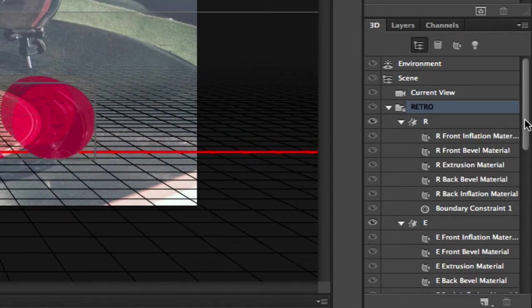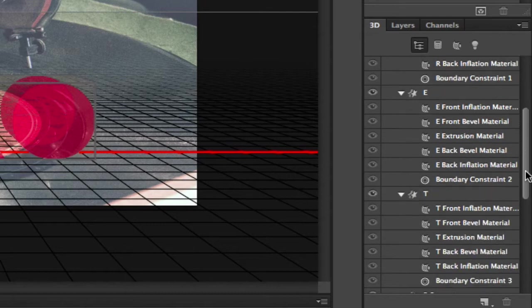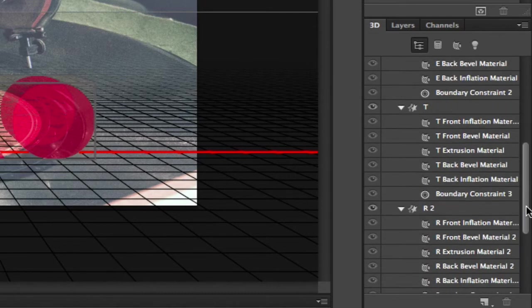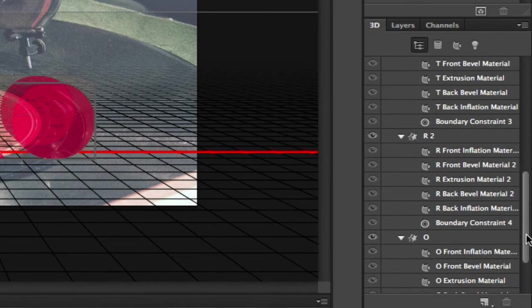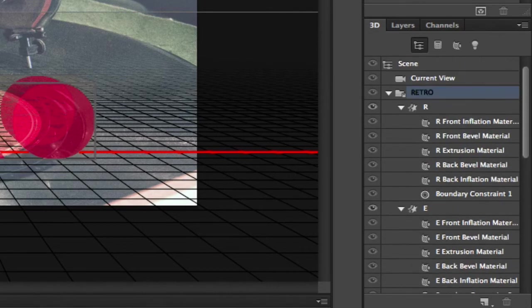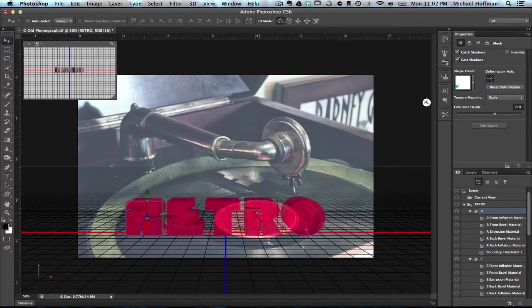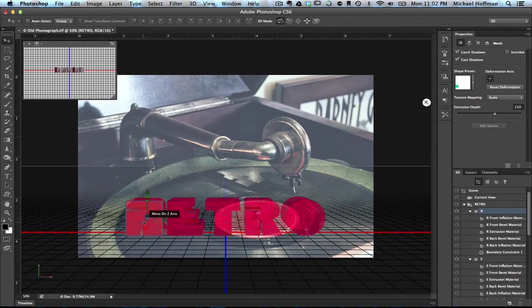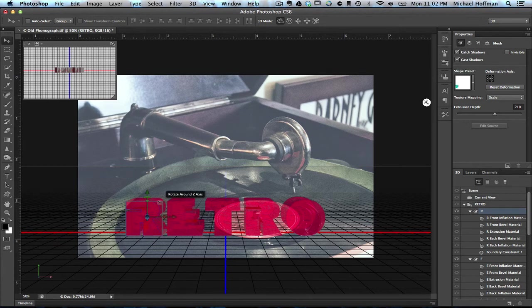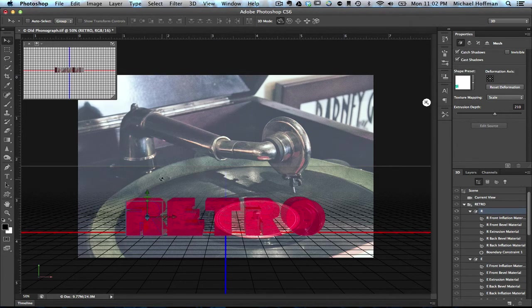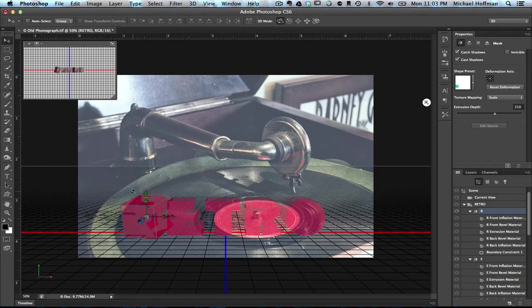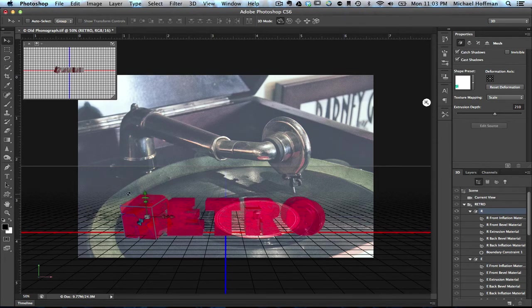So we can choose any one of these and work on them independently. You can see here we've got just the R selected. And with just the R selected, again, with the Move tool active and the Rotate 3D object chosen, we can click and we can move just this R. So we can set it off to the side like that, away from the rest of the text.